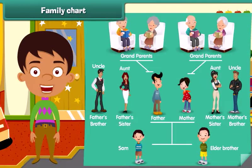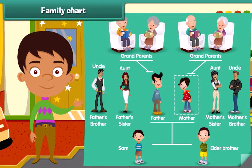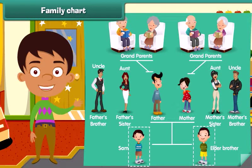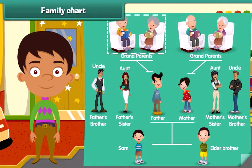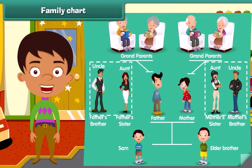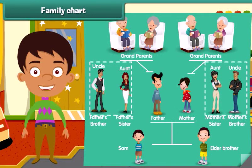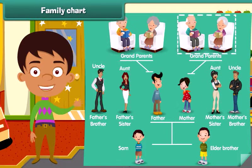Dear, let's look at Sam's family. She is Sam's mother and he is Sam's father. Look, he is Sam's elder brother. Hey, look here — they are his paternal grandparents. Now see, they are Sam's uncle and aunt. And they are his maternal grandparents.